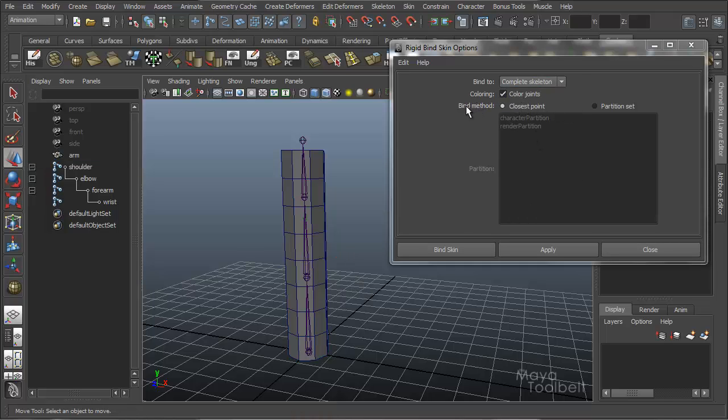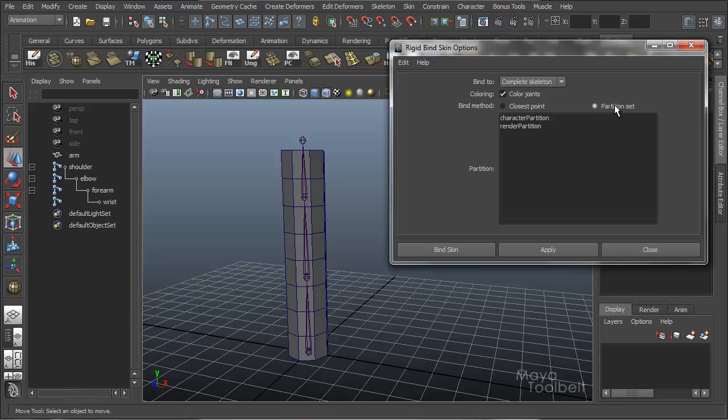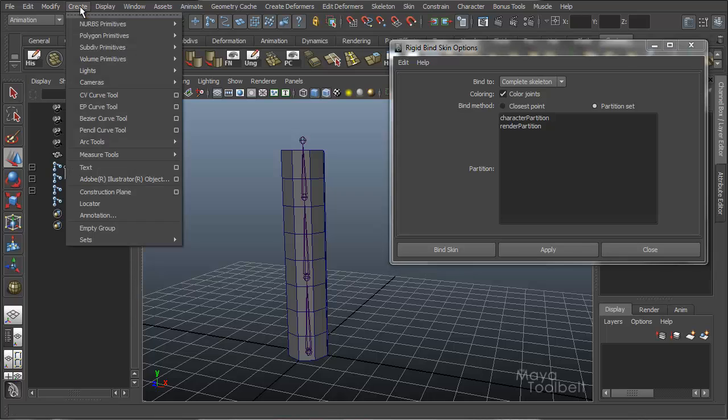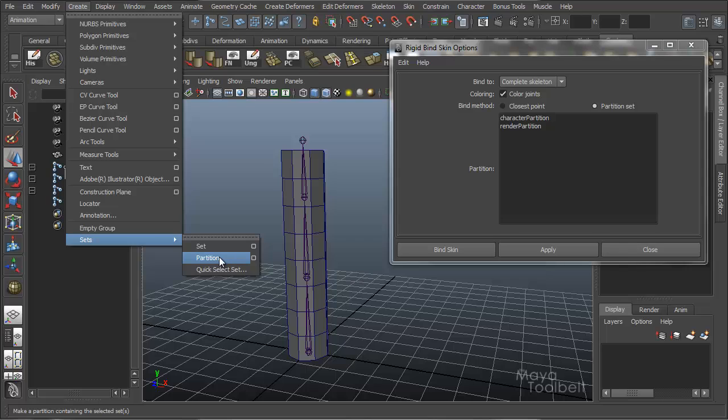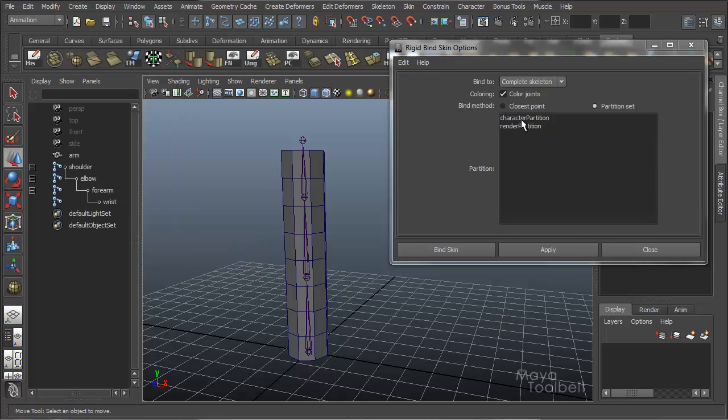Now bind method. Closest point is the default option, and that's what we've been using. There's also one called partition set, and we're not really going to get into it for this video, but I'll talk a little bit about it. You can bind based on partition sets, which you can create under the create sets partition right here. A partition is a collection of sets. And once we get to talking about sets and partitions, it'll make more sense. We can come back to this at that point, especially when we start getting into more advanced character rigging options and tools.